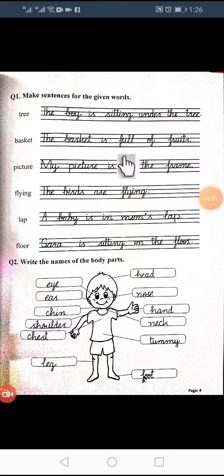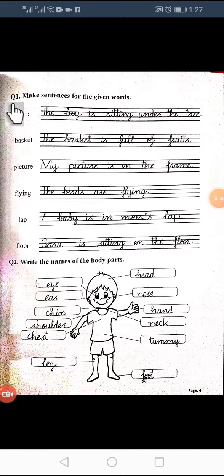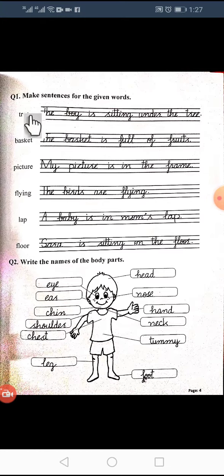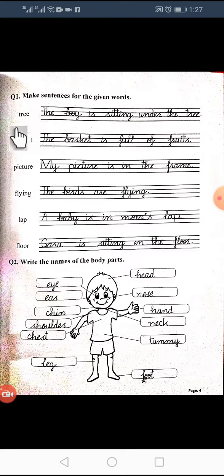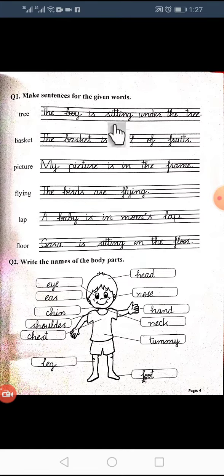Assalamualaikum class. Today we are going to solve our workbook page number 4 — make sentences for given words. As we know, we make different sentences. The first word is: tree.